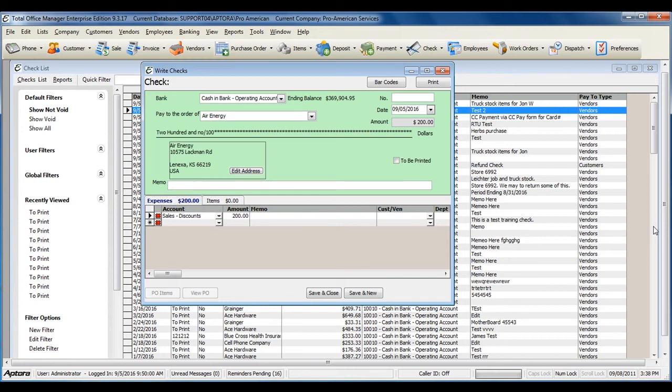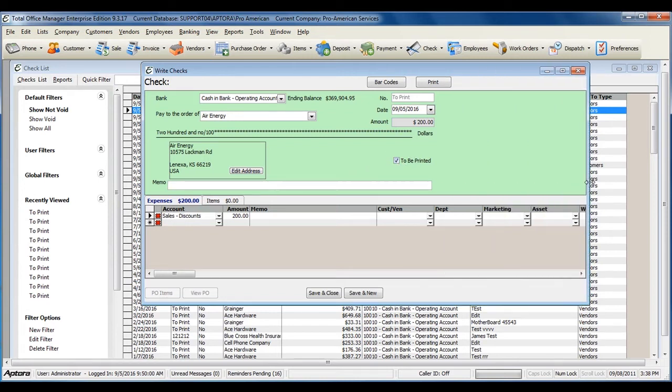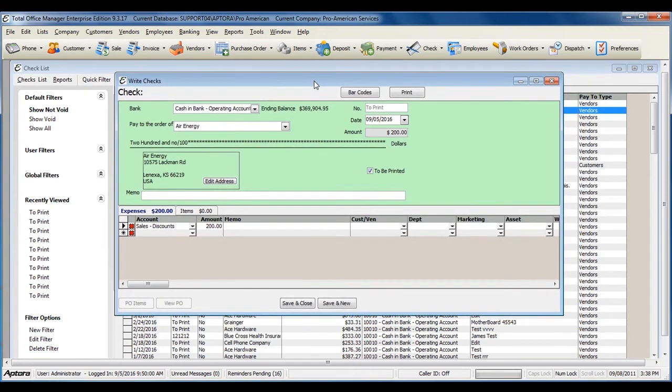To print the check at a later time, select the checkbox to be printed. When you've completed filling out the check information, click Save and Close.